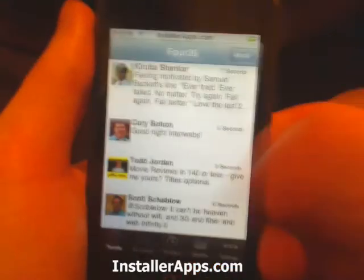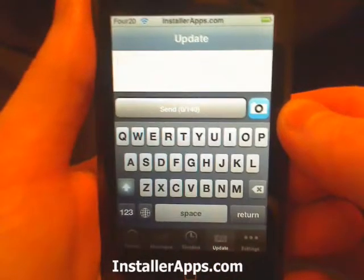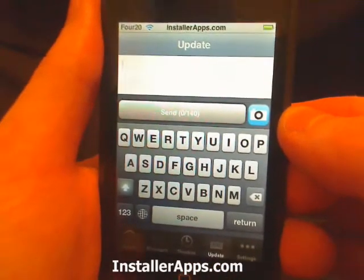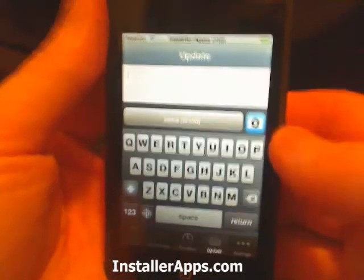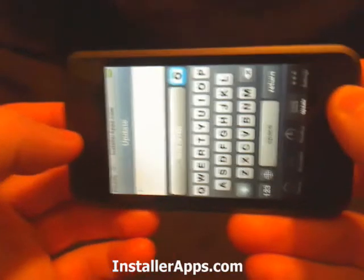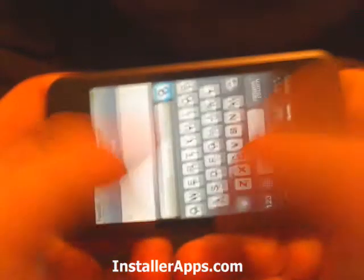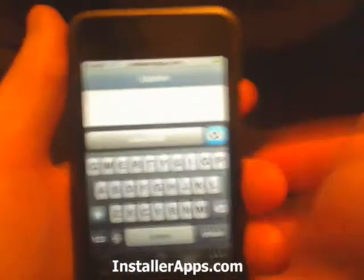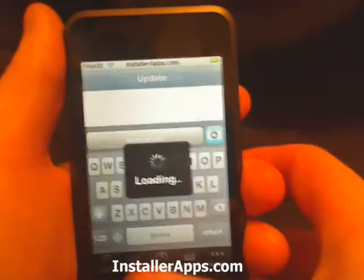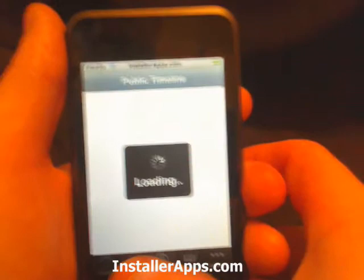After reading the developer notes, they say they're developing this further. I would like to see the update tab switchable so you can type on the keyboard in landscape — it's a lot easier to type with two thumbs than one. Again, they said that this is coming soon, so hopefully it will be updated in the near future.